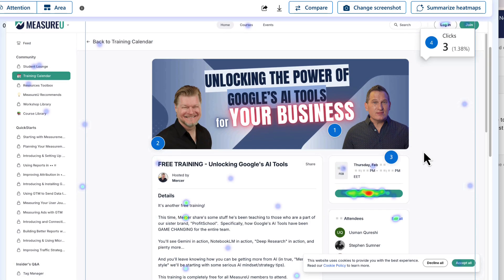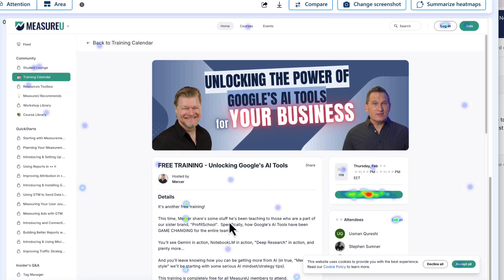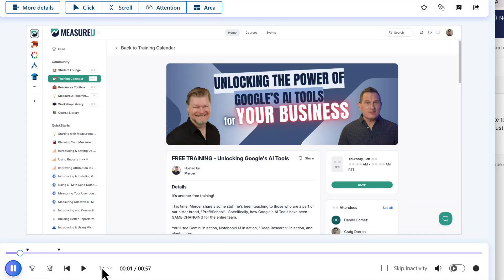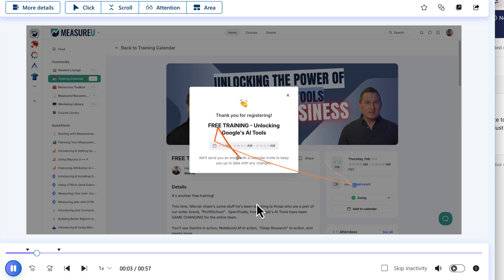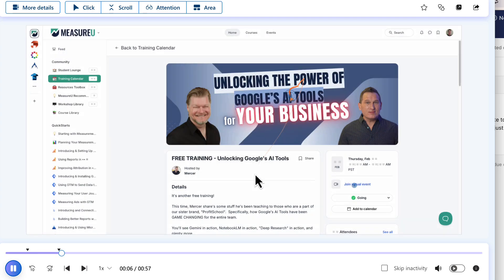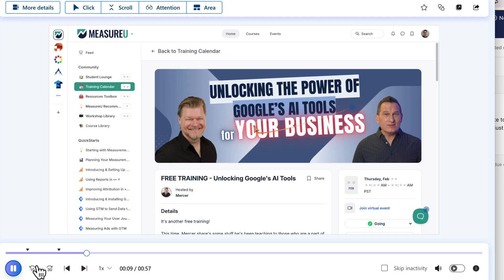Heat maps, for example, provide a visual representation of how customers interact with different elements on a webpage, such as buttons, forms, and call-to-actions. This information can be used to identify areas of friction and optimize the user experience. Session recordings take this a step further by providing video-like recordings of individual user sessions, allowing businesses to see exactly how users interact with their website in real time. User insights kick this up another notch by providing detailed information about individual users, including their browsing history, purchase history, and other relevant data. And when you combine this with the measurement marketing framework that we teach at MeasureU, Microsoft Clarity becomes your go-to software for optimizing your results with confidence.